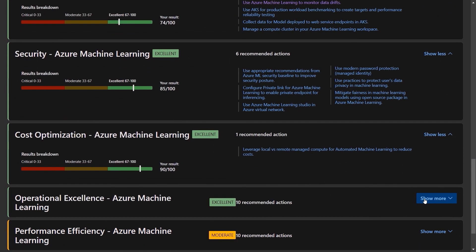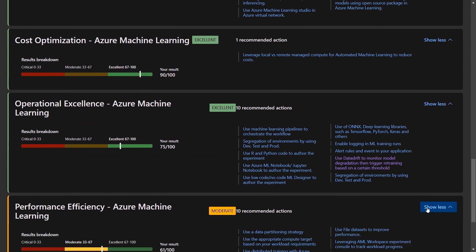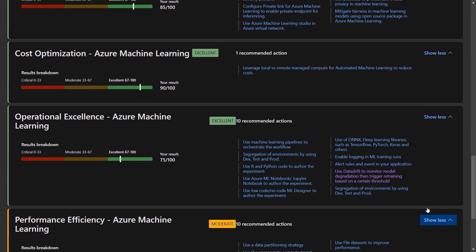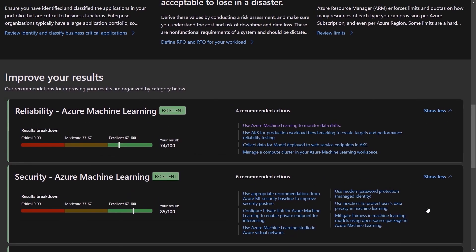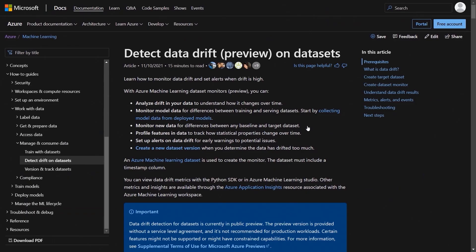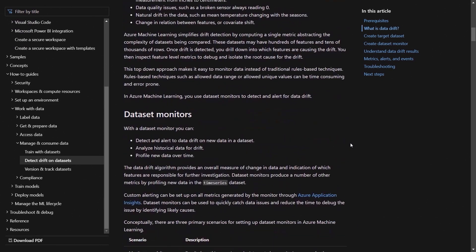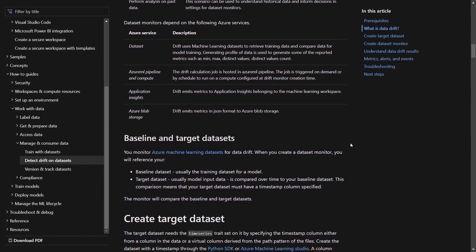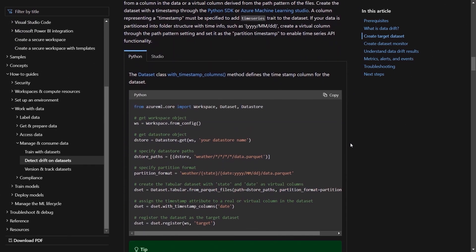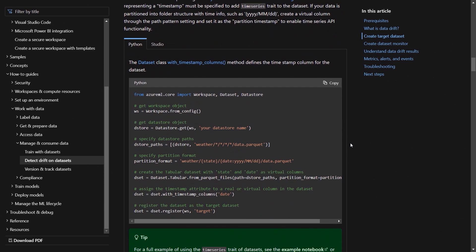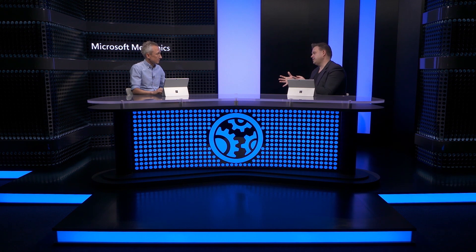Once I'm finished, I'll hit View Guidance, and it outputs a score based on my answers in each category. It's good to see that I'm green with a score of 77 as an average across the categories, but there are still areas to improve on, like performance, where I'm in the yellow. If I scroll down, I can open each category's recommendations. Expanding them, it highlights areas where we can improve our workload. I'll scroll back up to Reliability — here we've got a recommendation to use Azure Machine Learning to monitor data drifts. If I click into the recommendation, it takes me directly to the article in Microsoft Docs on how to detect data drift and set up dataset monitoring, right down to the Python code sample. This is really great especially as a pre-deployment checklist for your machine learning workload.